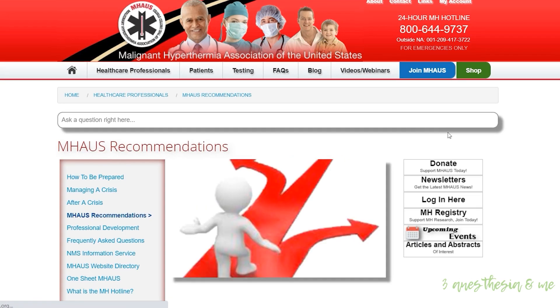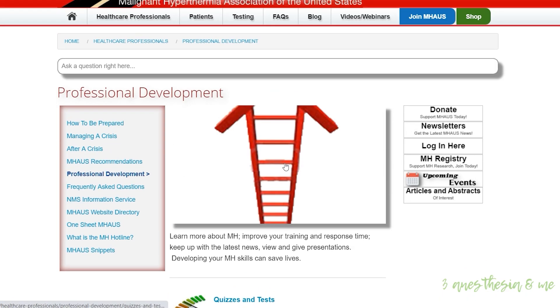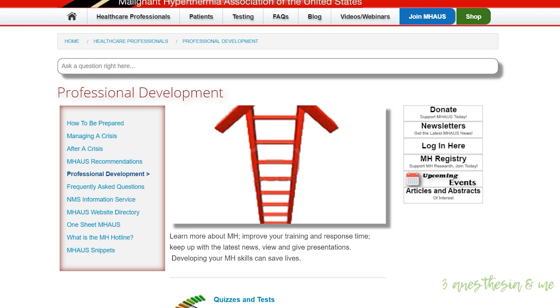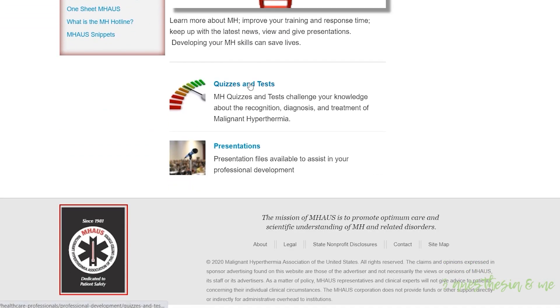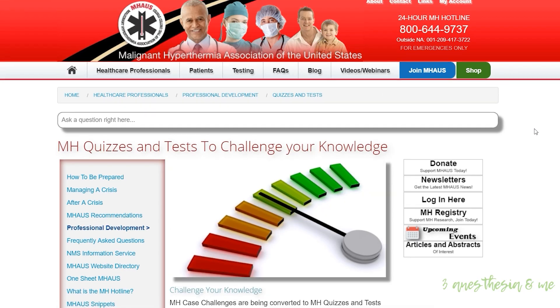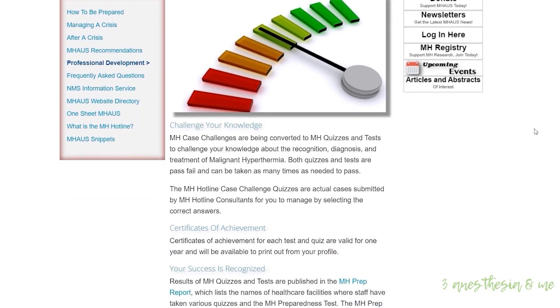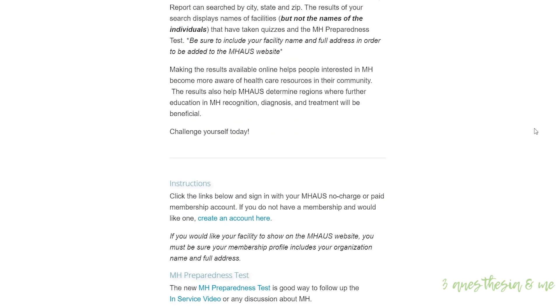And then lastly, to encourage and support research in MH, especially a highly accurate non-invasive diagnostic test, such as the muscle biopsy. So with the help of this organization, we're able to quickly and safely treat patients with this disorder.